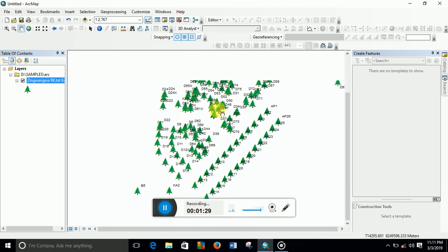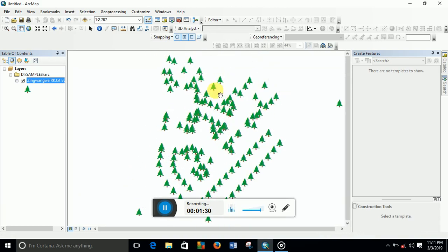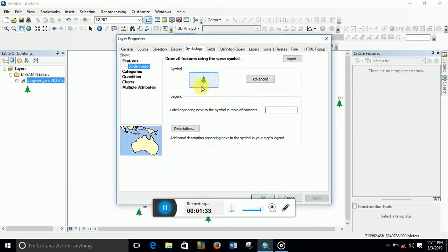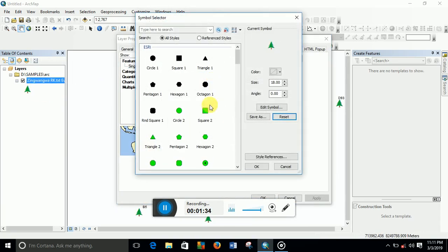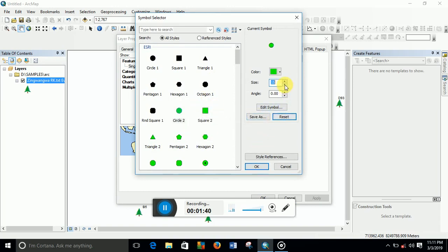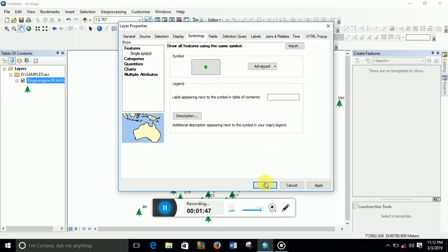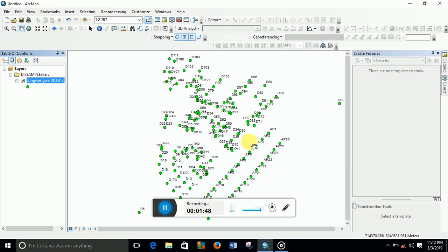Let's try to change the color. First, to change the color, we need to change back this symbol. Let's put this one and reduce the size. I'm going to put it small, then I click OK. Let's reduce